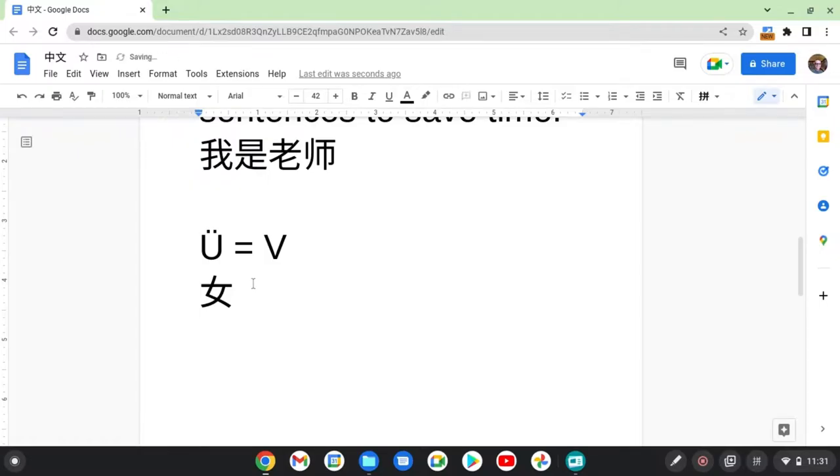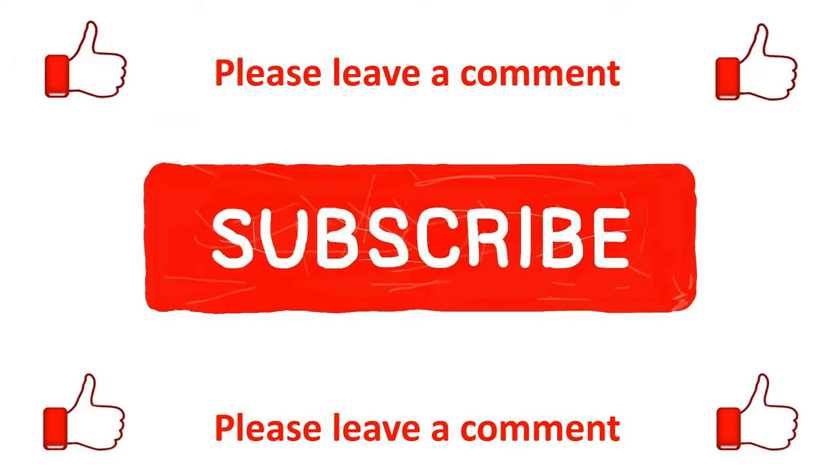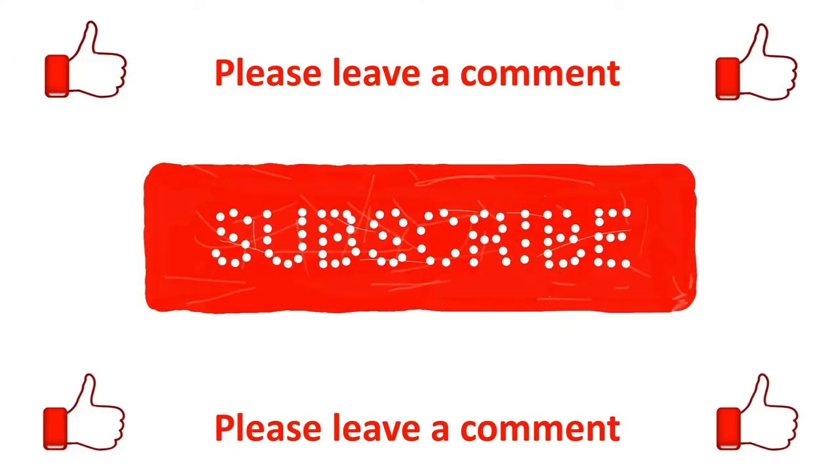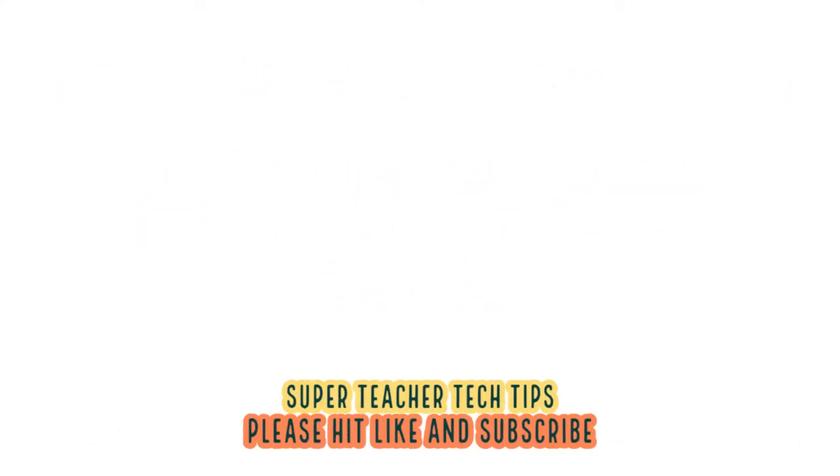Okay, that's about it. I hope that was useful. If you haven't already, please hit like and subscribe and leave a comment. Be sure to check some of my other useful videos. And with that, goodbye.